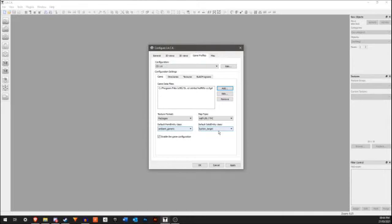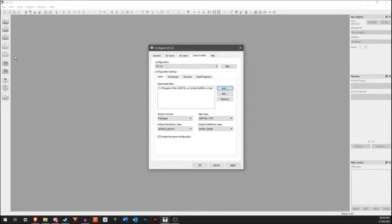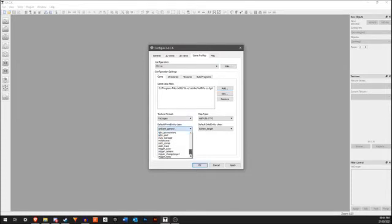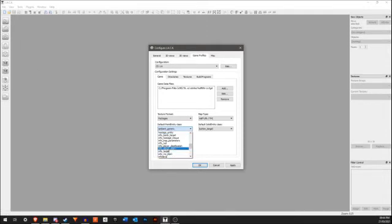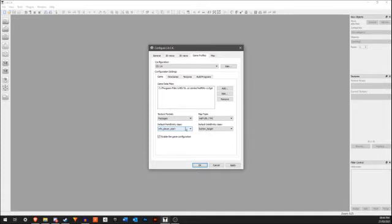Now these two are going to have something in them. The Default Point Entity class is what is made when you click this - it creates a point entity used for lights and player starts. I like to use Info Player Start for this.